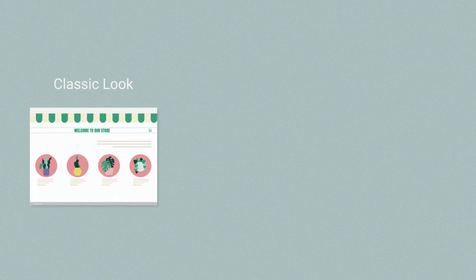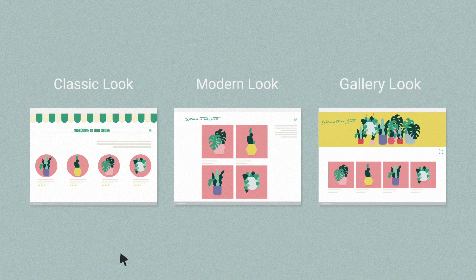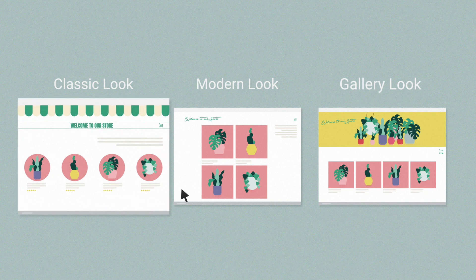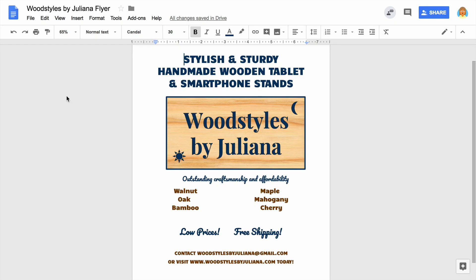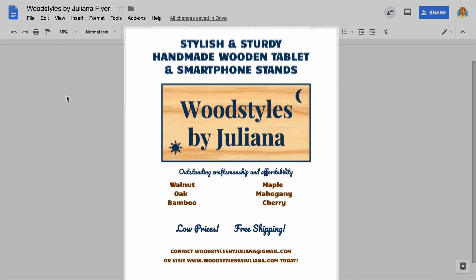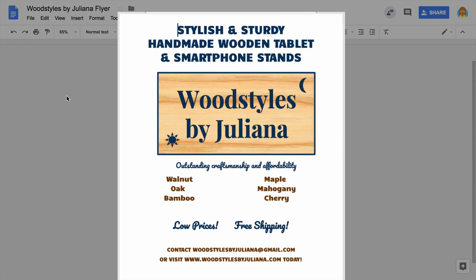Select the website that best fits your product or service, and launch your own online store. Design a flyer to promote your business and the product or service you're offering.